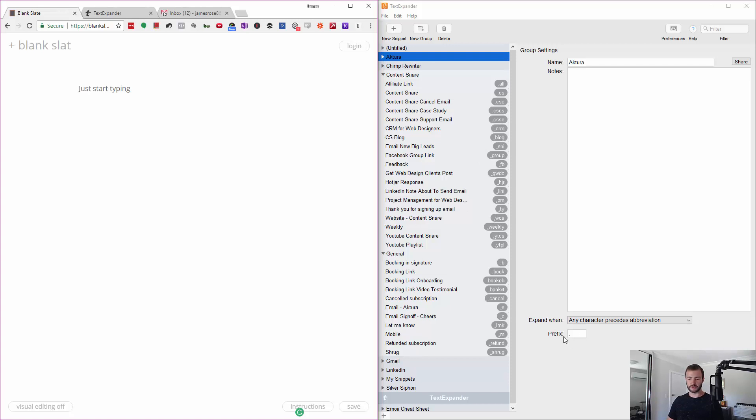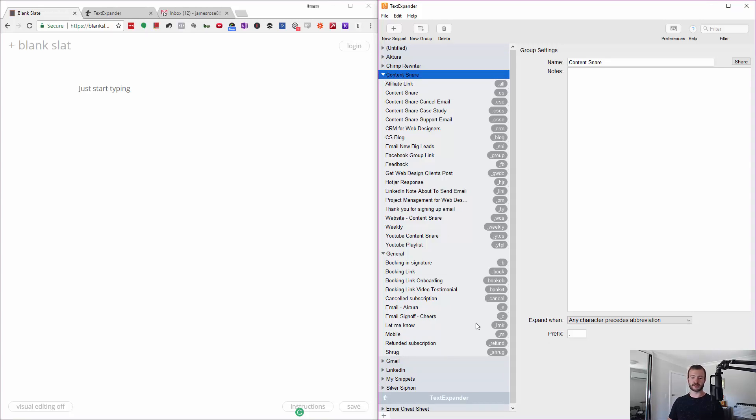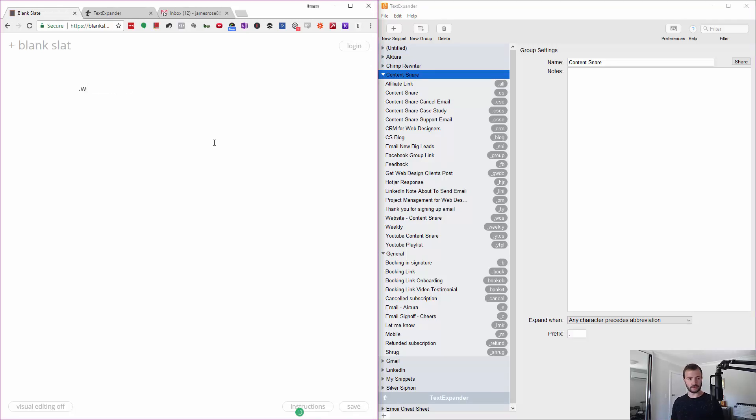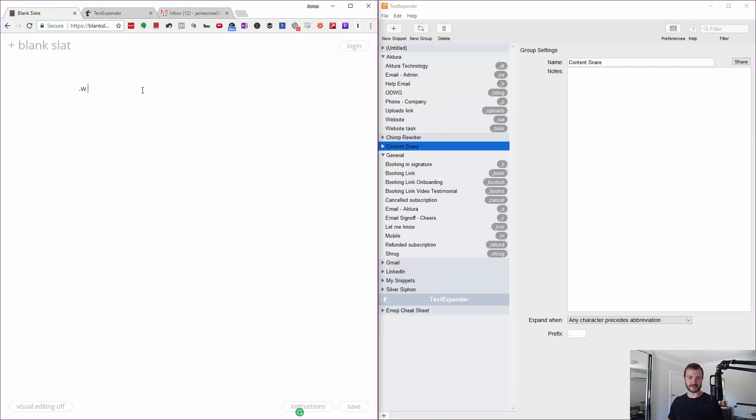You do have to remember what your shortcuts are. They're pretty customizable and you don't have to start with a full stop like I do. You can set your prefix for groups. For example, if I wanted to have all of my Content Snare ones start with .cs, I could do that. Then I could have .cse for email and .csw for website.